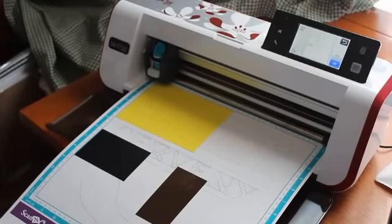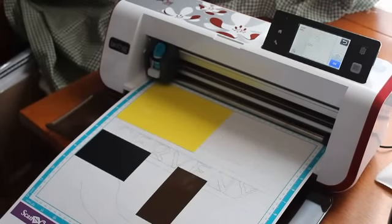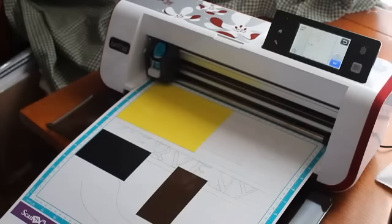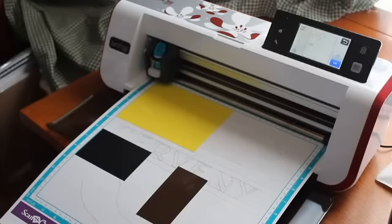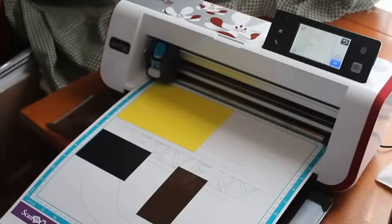Hi guys, this is Jen from Scan and Cut Jam Sessions. I've done a video on HTV already, the heat transfer vinyl, so I wanted to do a little one on the regular vinyl.